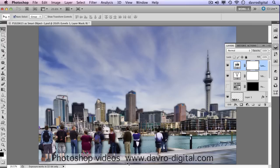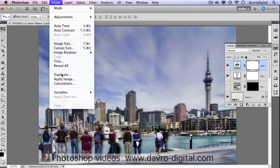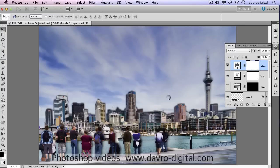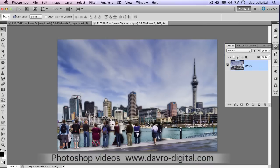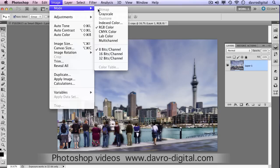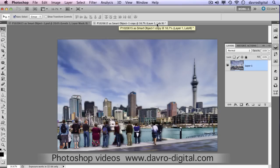So what we did in the first video is we started off with our original image, went to Image, came down to Duplicate. We're going to duplicate — tick the Merge Layers Only option in the dialogue box — and there it is. It's down into one layer, it's RGB mode. We're going to go to Image, Mode, LAB Colour. We've now changed it to LAB Colour.